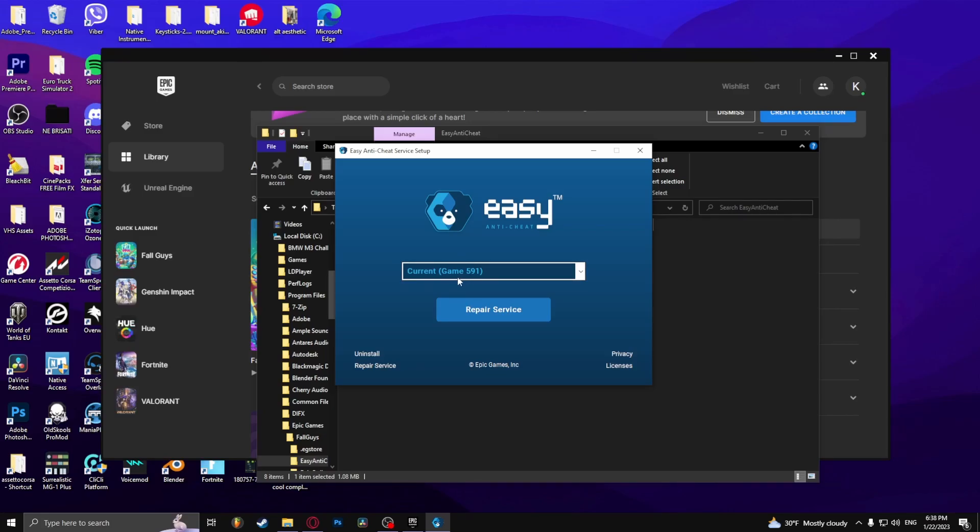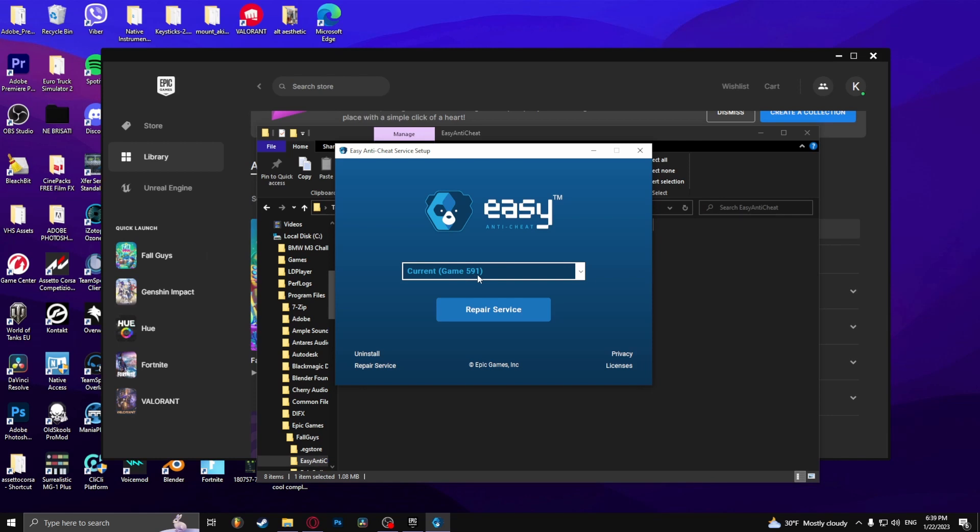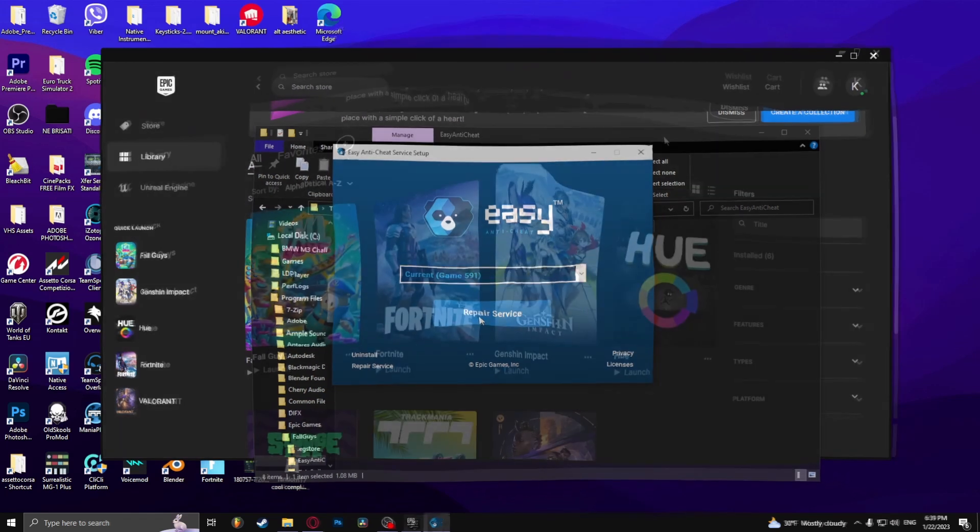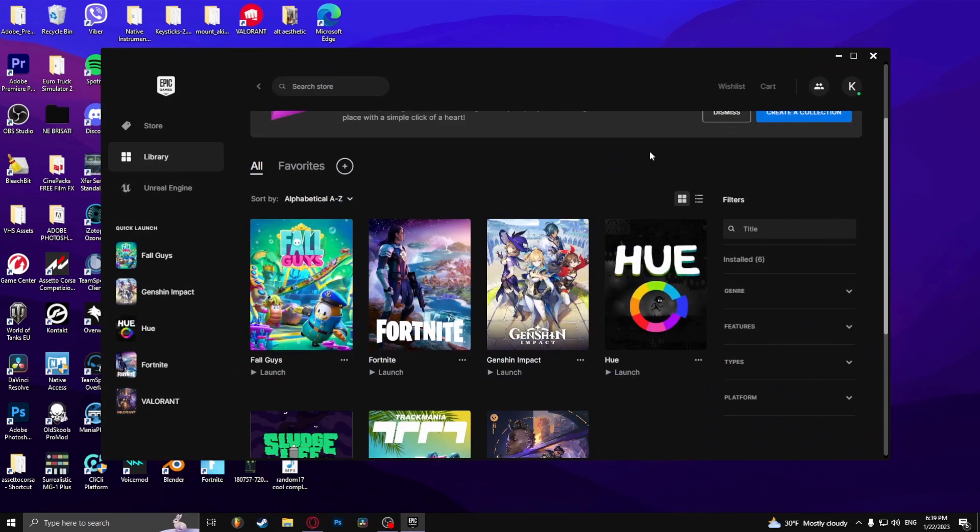Now you want to make sure that it's game 591. The number 591 indicates that the game is indeed Fall Guys. So what you have to do is click on repair service. Now it should work.